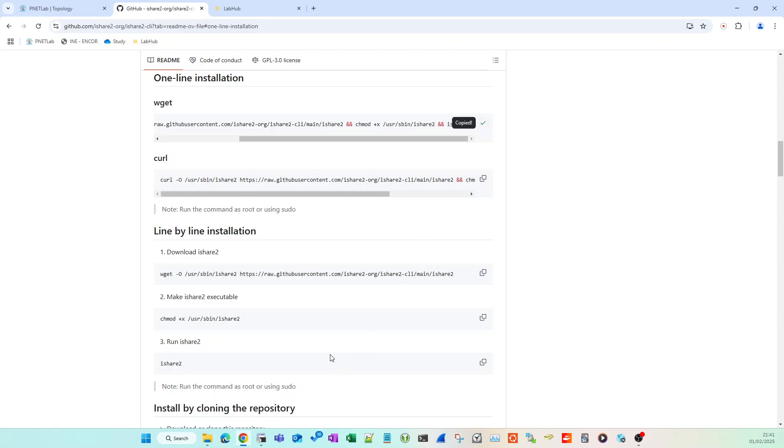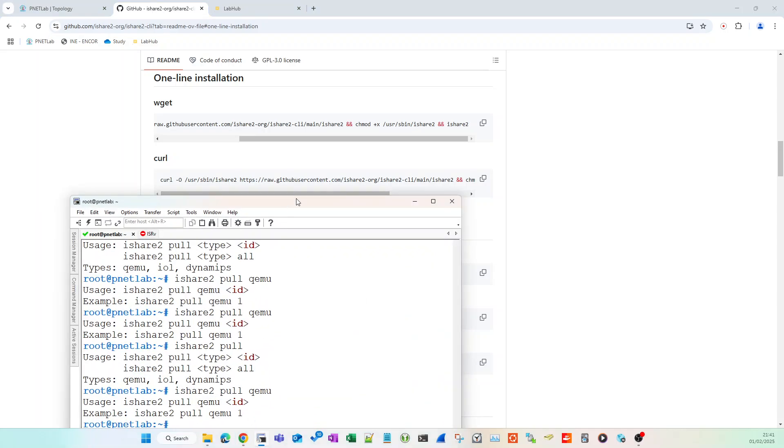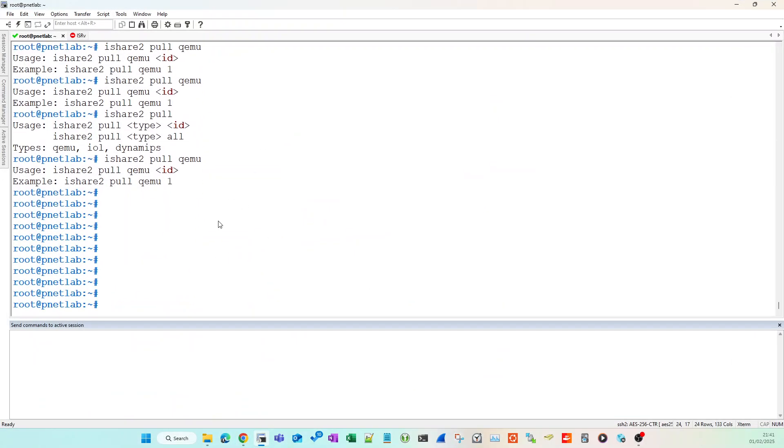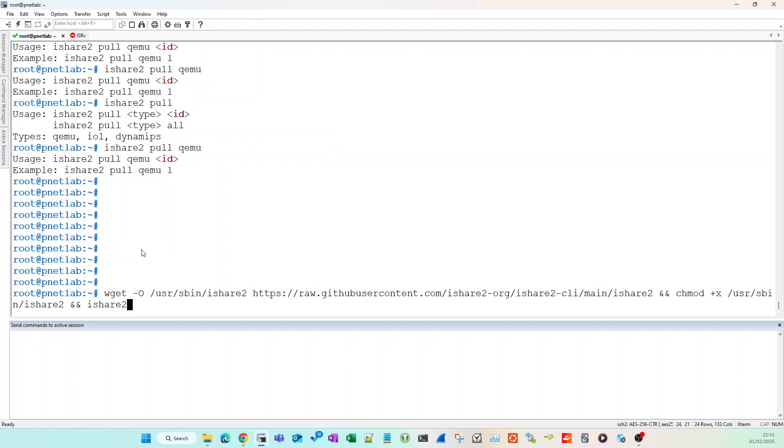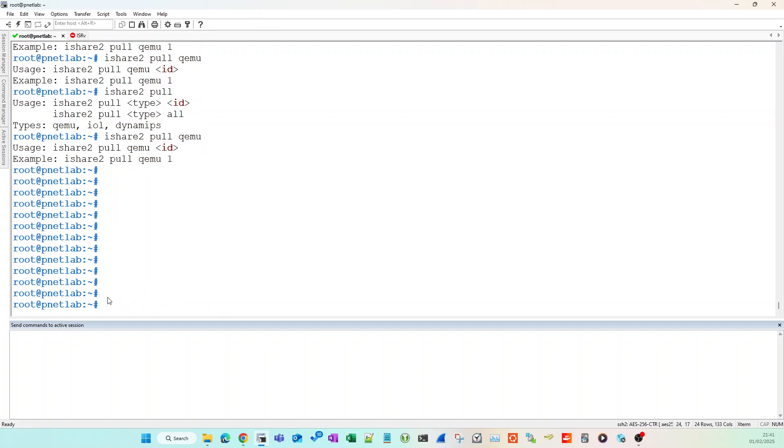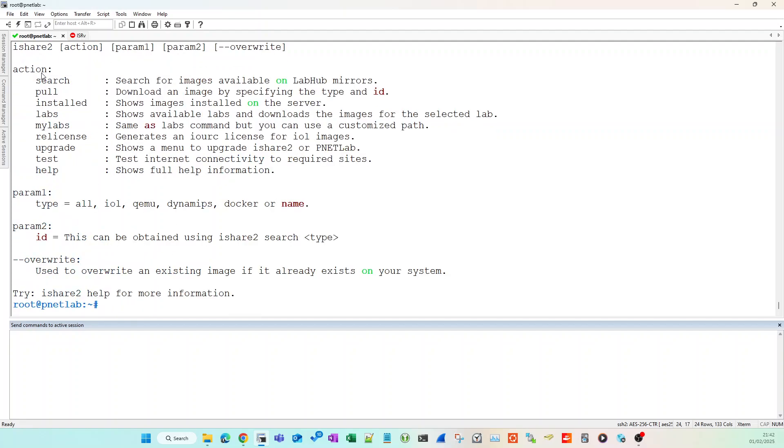Copy this command by clicking here, log into your SSH terminal for your PNETLabs server, make sure you've got the privileges to install software packages, paste it in and run it. I've already done this so I'm not going to go through the installation process. Go through any prompts that come up and complete the install.